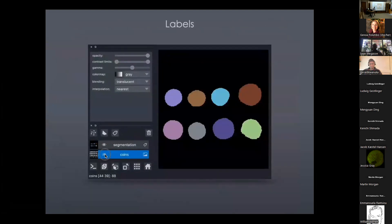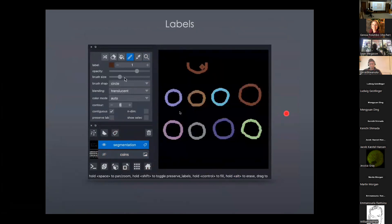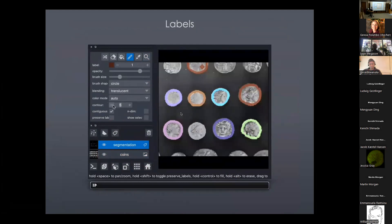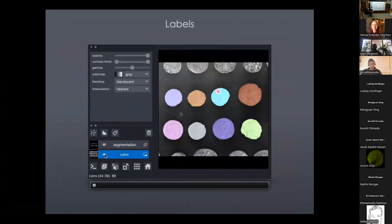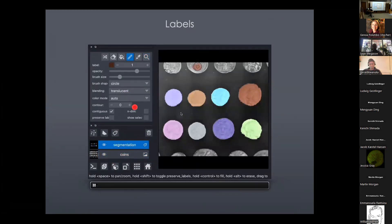Labels are our name for masks, integer arrays, Boolean arrays. The colored layer on top of the image is essentially a labels layer where the integer ID corresponds to the identity of some object in the image. There are all the standard painting tools you would imagine — when we click on the labels layer, we get a paintbrush and can edit, delete, and update.